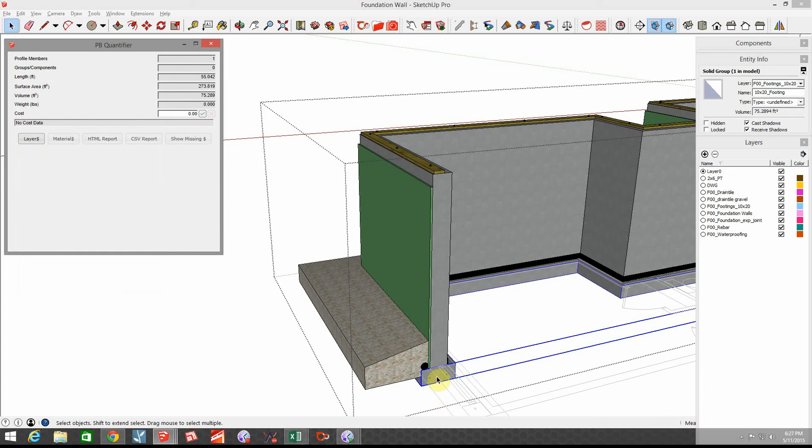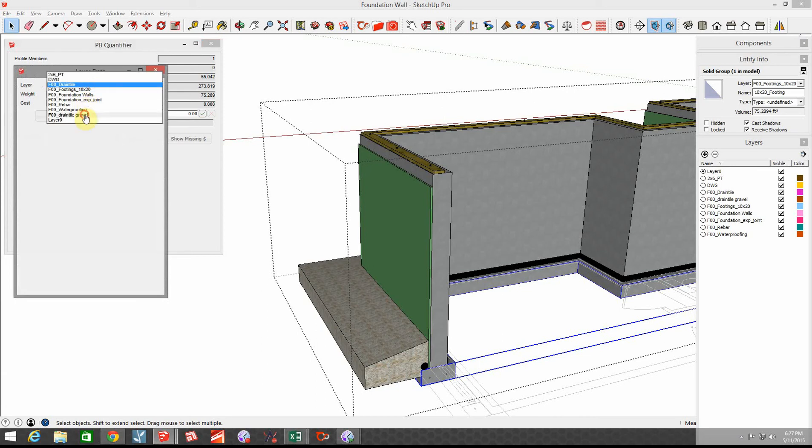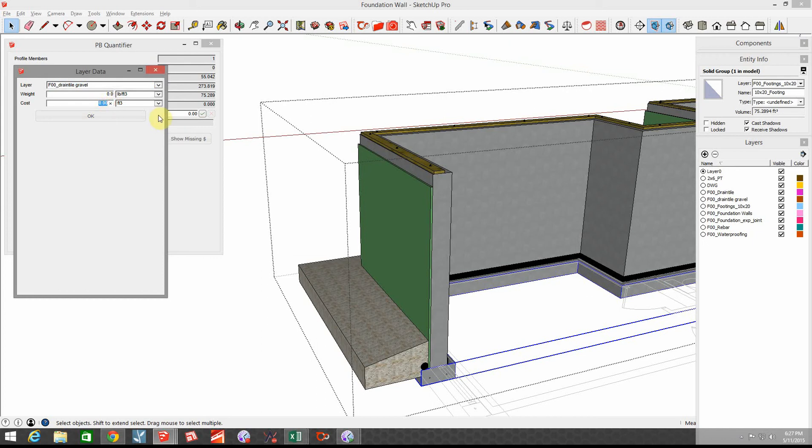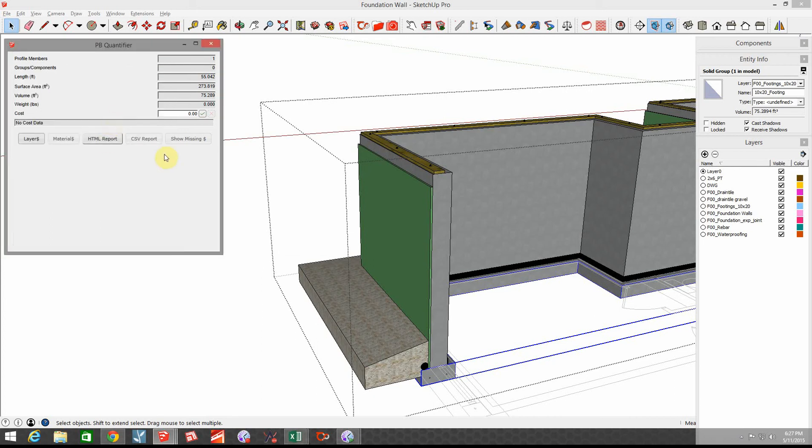Then we have the gravel that goes around the drain tile. So let's choose the drain tile gravel and in this case I'm gonna go by cubic yards, and that stone is roughly about $30 per cubic yard so let's assign that.